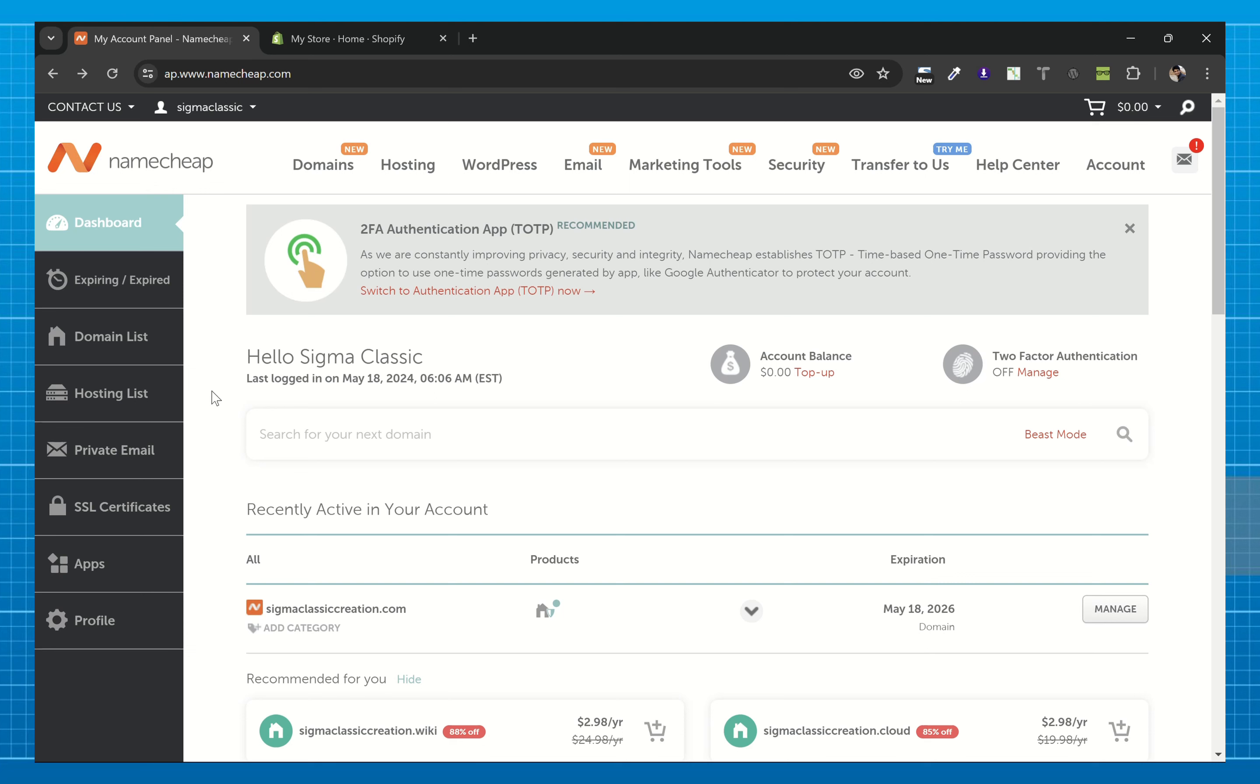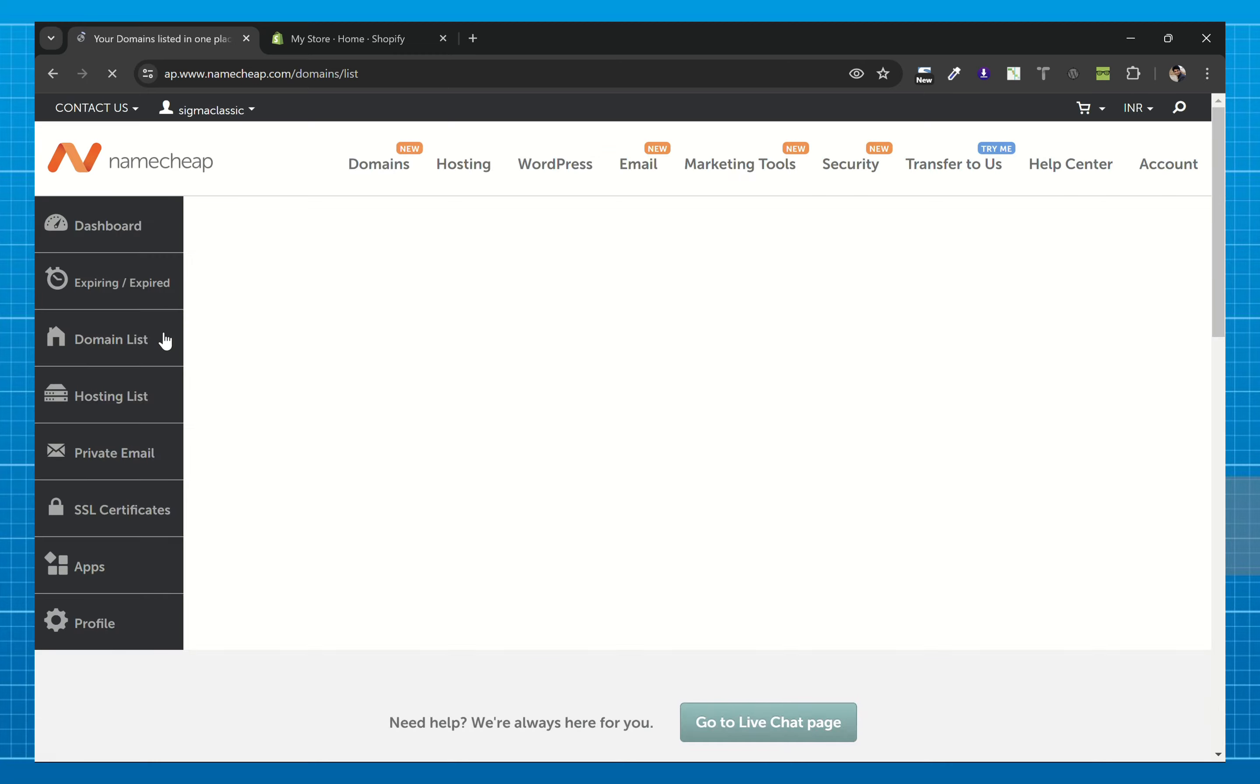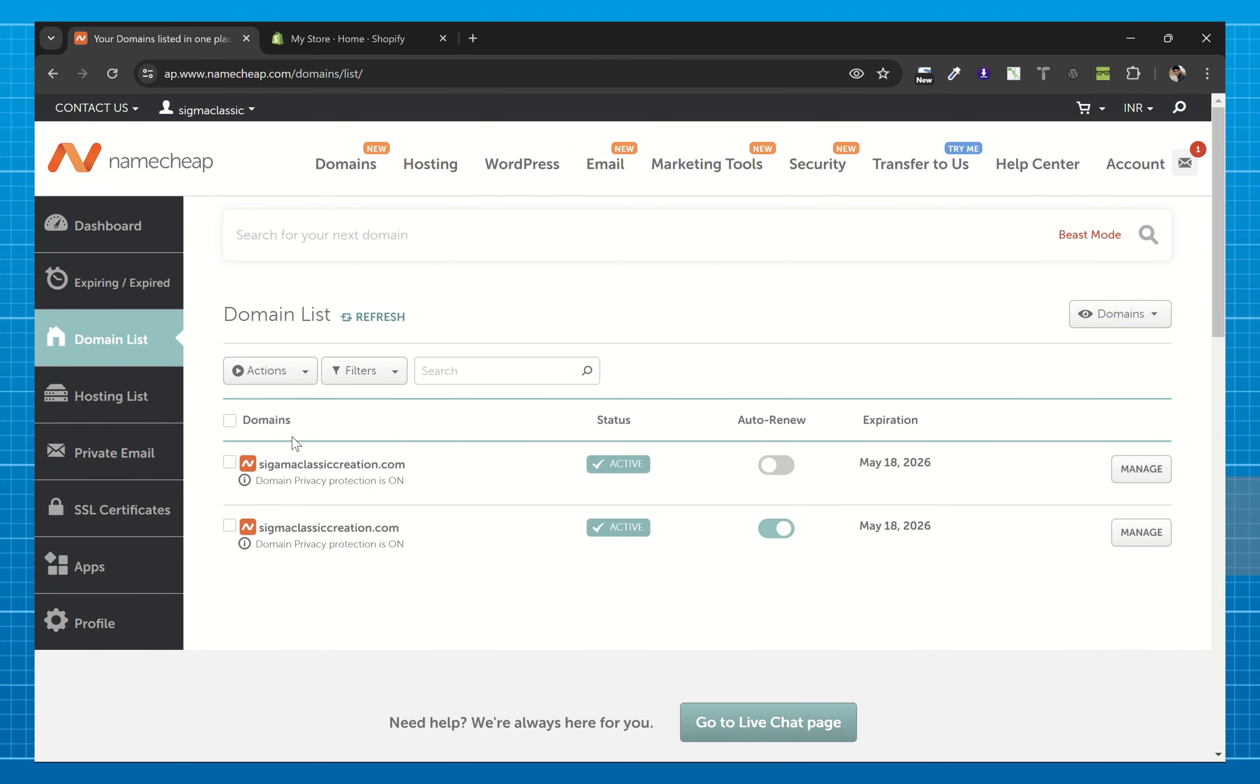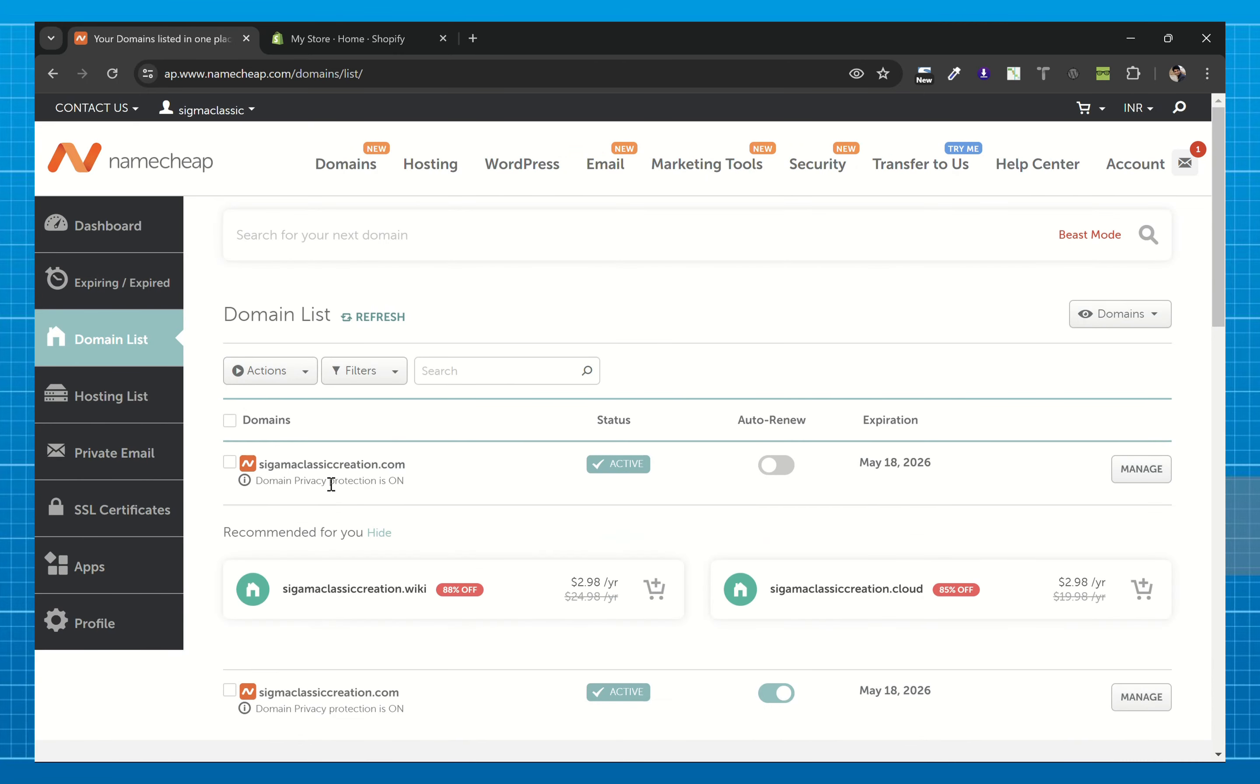Hello everyone, in today's video we'll see how you can connect your Namecheap domain to your Shopify store. First of all, go to your Namecheap account and login. From the dashboard, go to domain list and choose the domain you want to connect and click on manage.